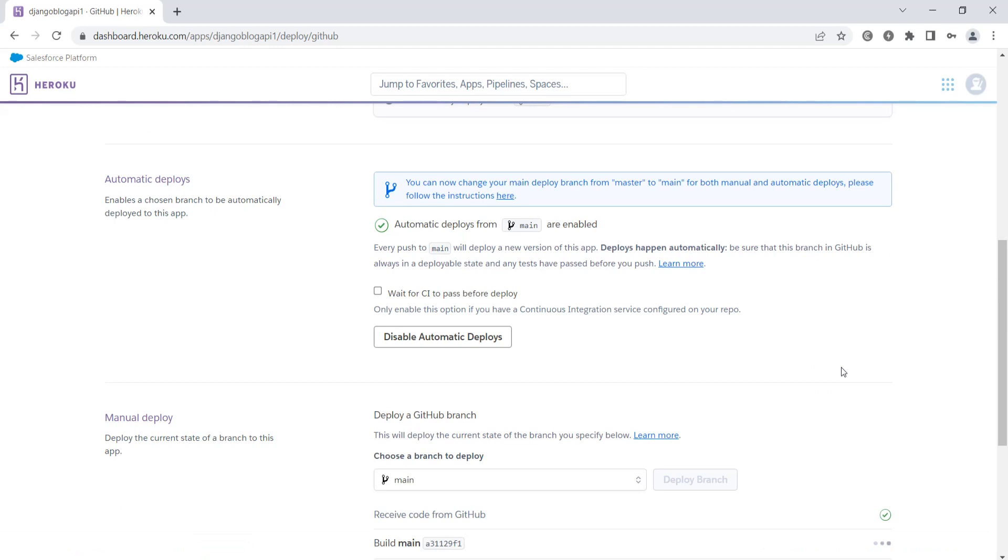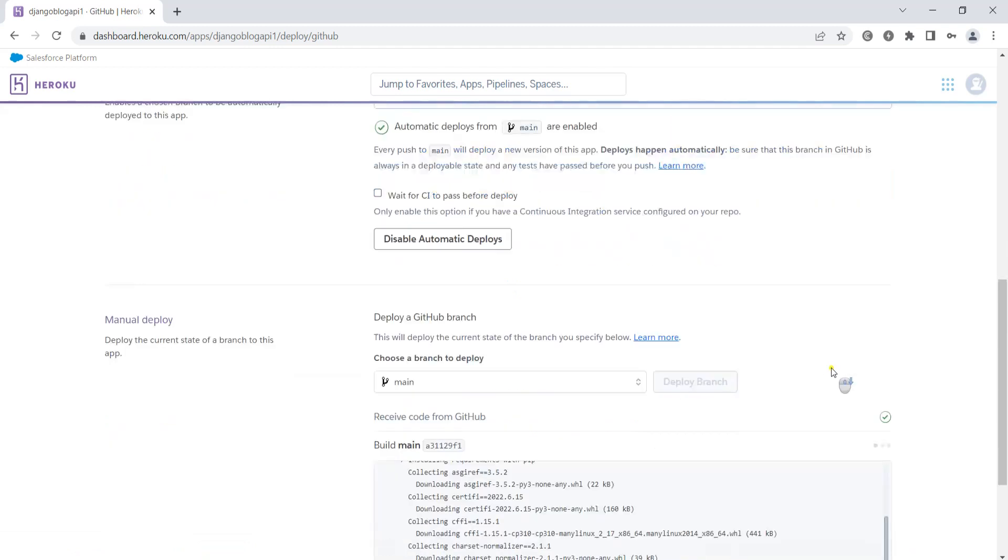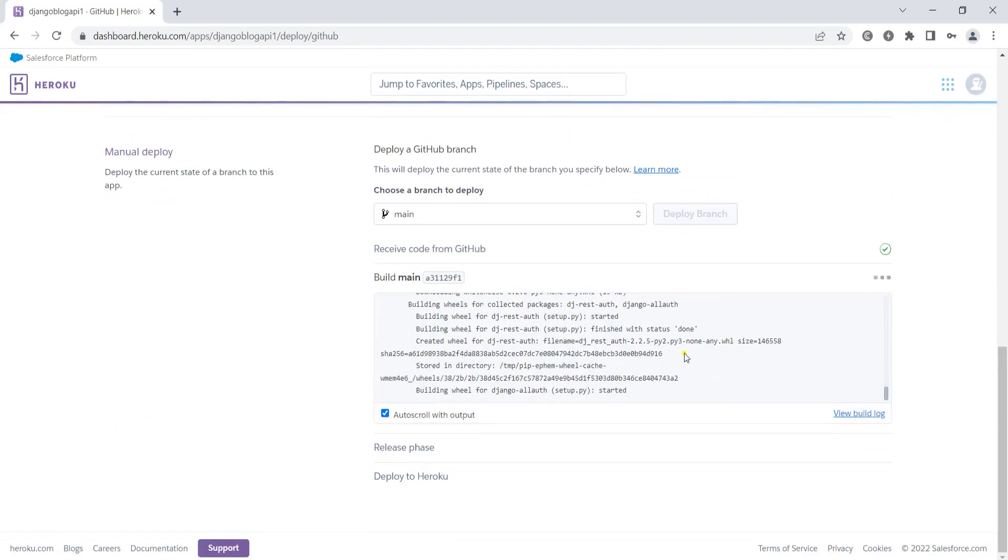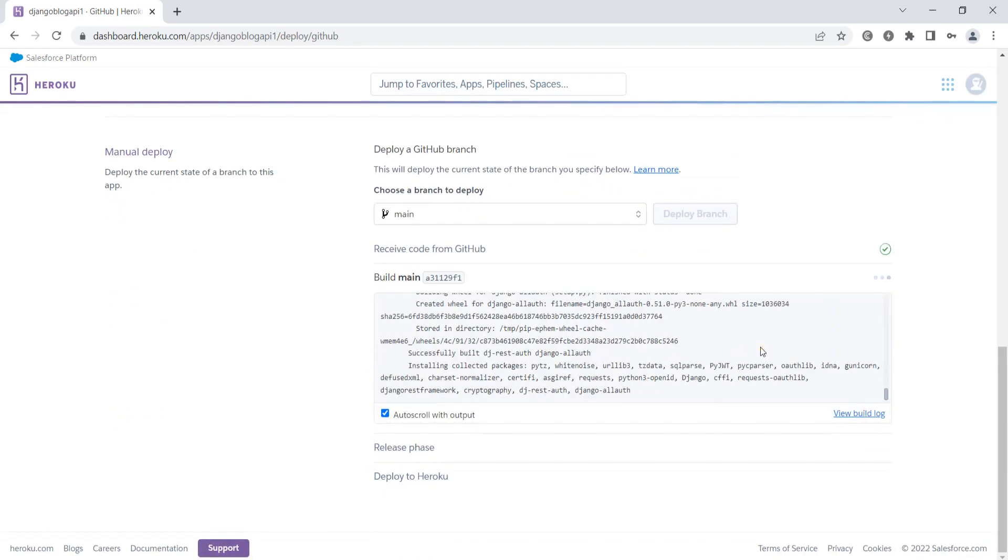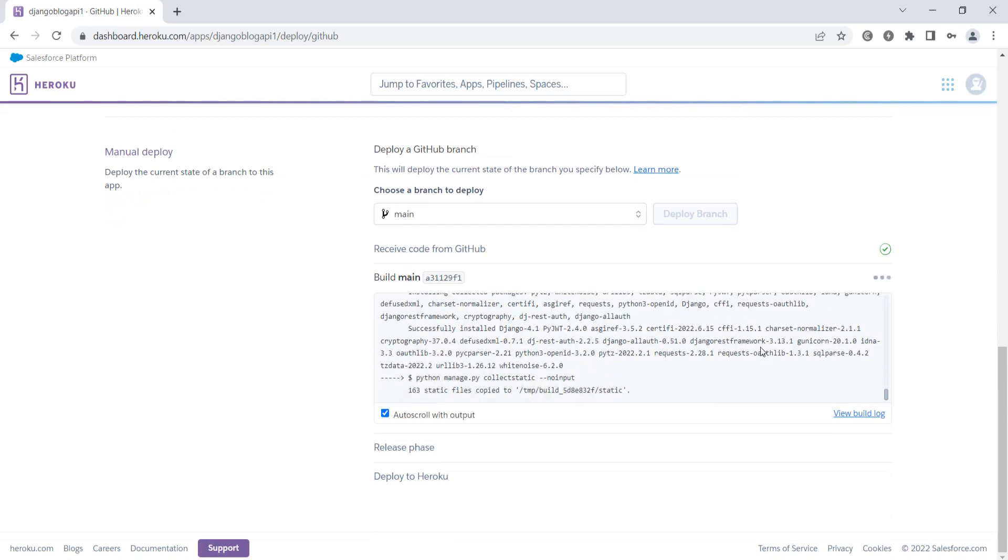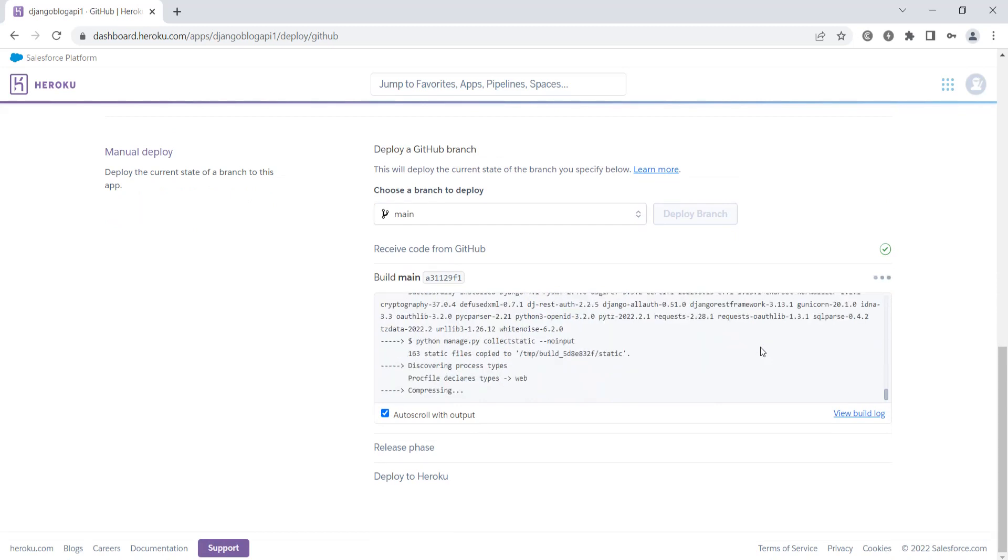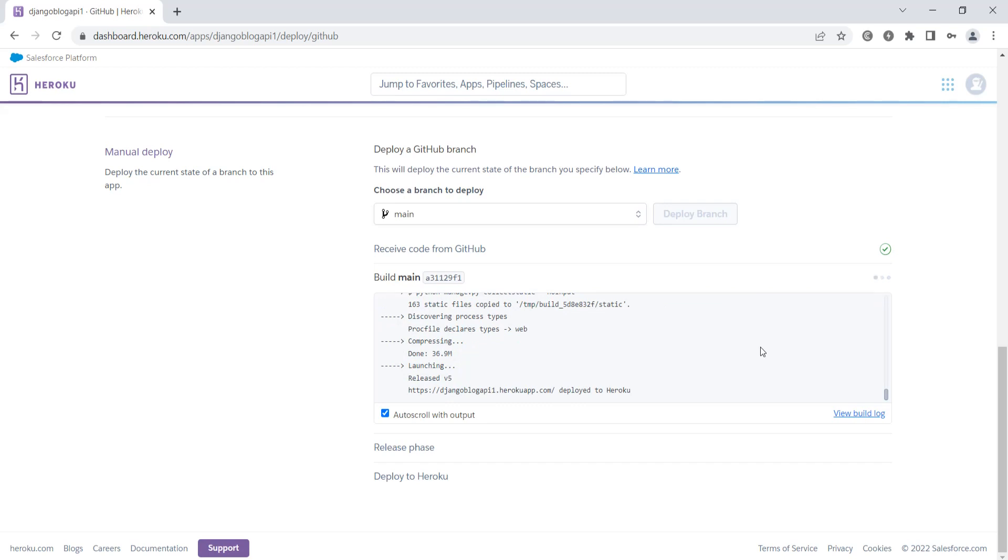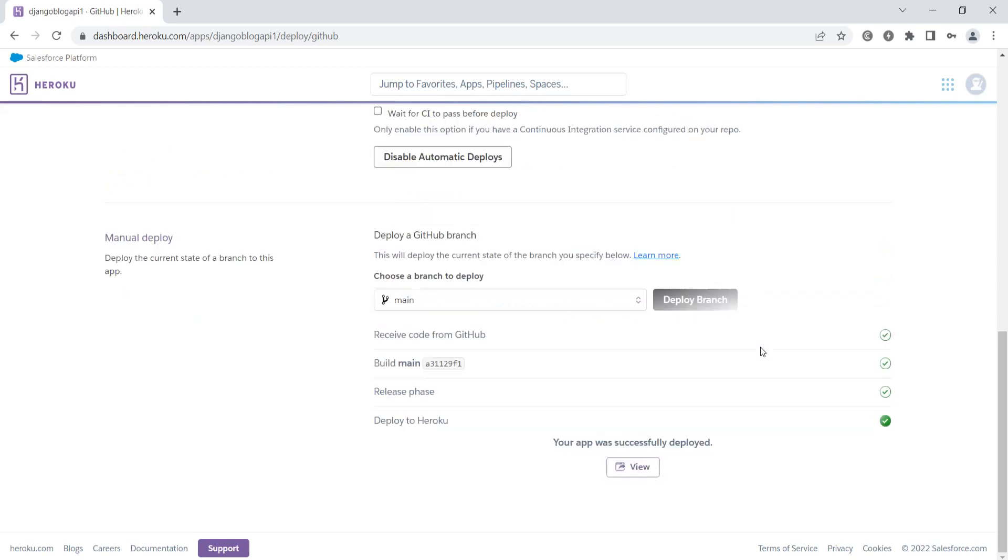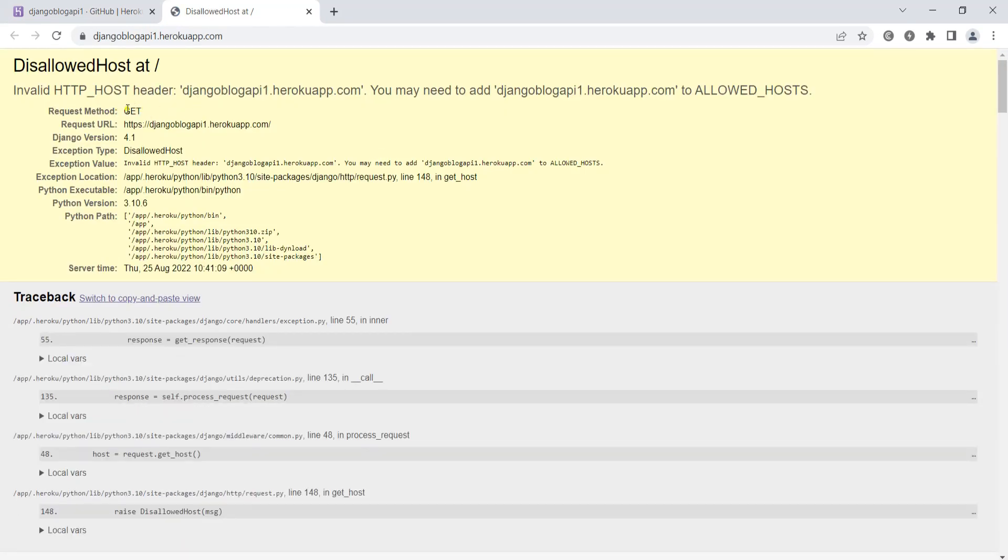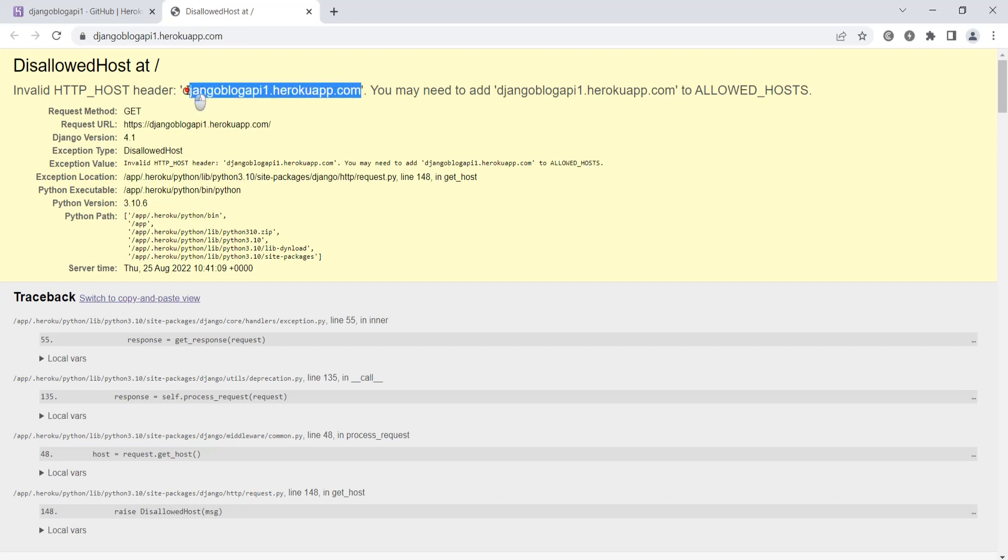You can see it's doing its job and installing the libraries. Now that's done. If I view, you can see that we are receiving an error - invalid HTTP host header. We need to add this in the allowed hosts. We need to copy this.